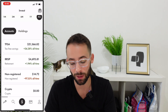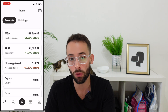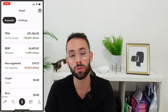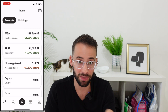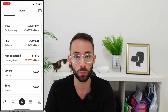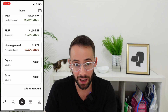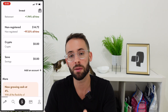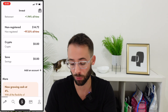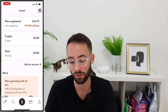For the TFSA, you put in money you've already paid income tax on, and when you make withdrawals in the future, you don't pay tax on any gains — which is great. With the RRSP, you put pre-tax money in and the money is taxed when you take it out at a future date. With the non-registered or cash account, there's no tax benefit whatsoever, so I don't recommend using it unless you've maxed out your TFSA and RRSP contributions.